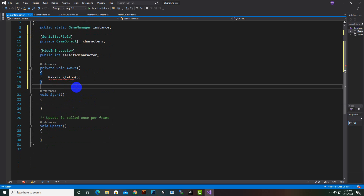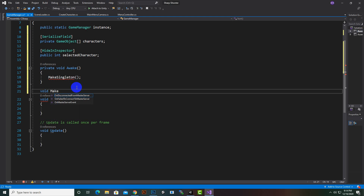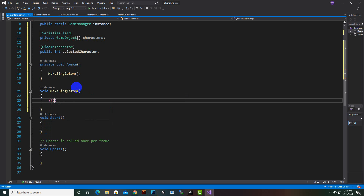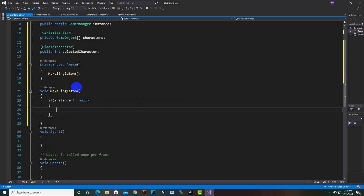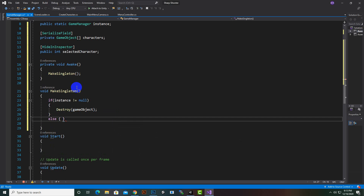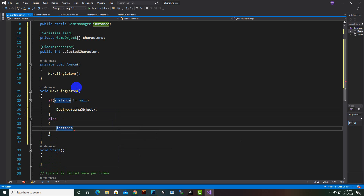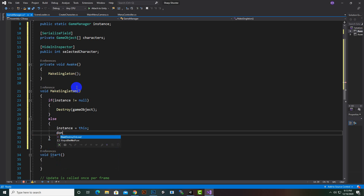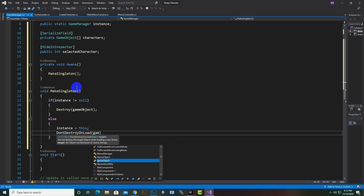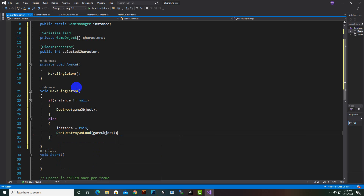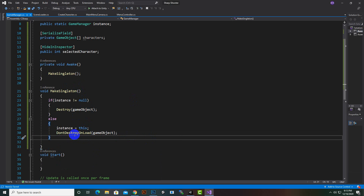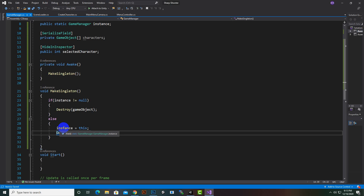We will create a function named MakeSingleton. Inside this function we will say: if instance is not equal to null, then we will destroy the game object; else instance is equal to this, and DontDestroyOnLoad. So we don't want to destroy this game object throughout our game — this object will not be destroyed, and this is important.